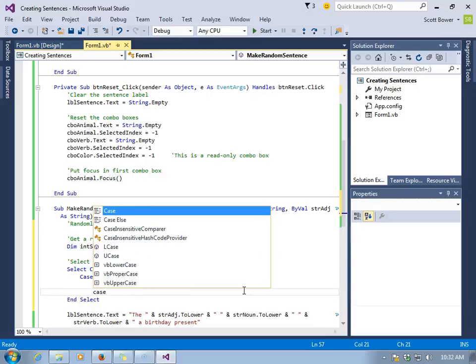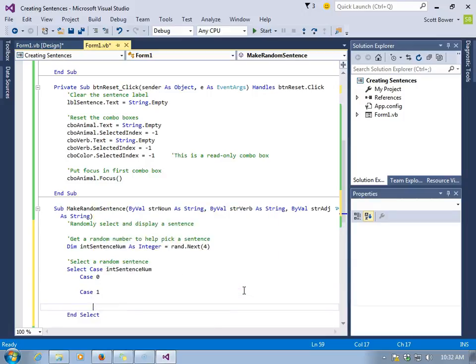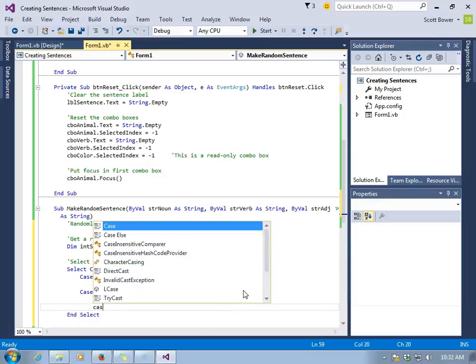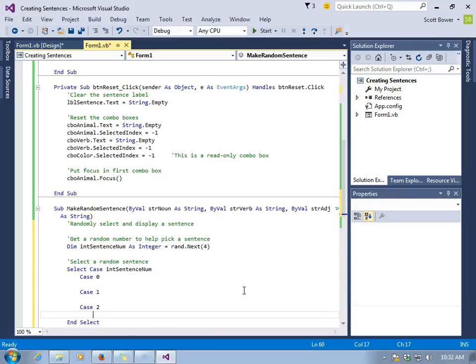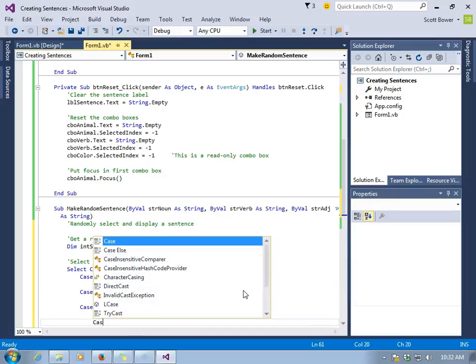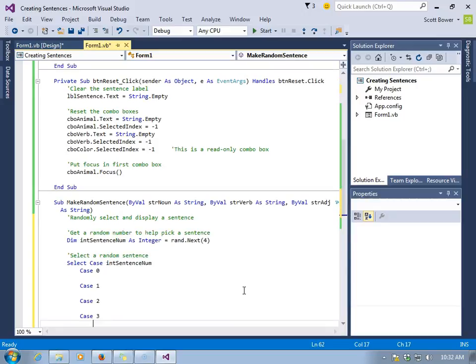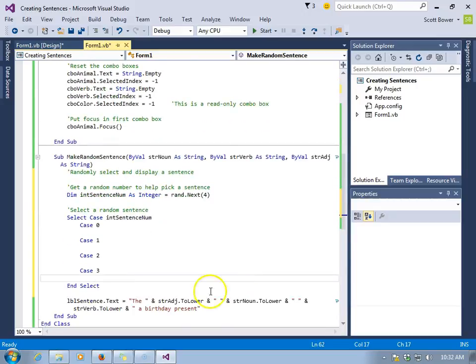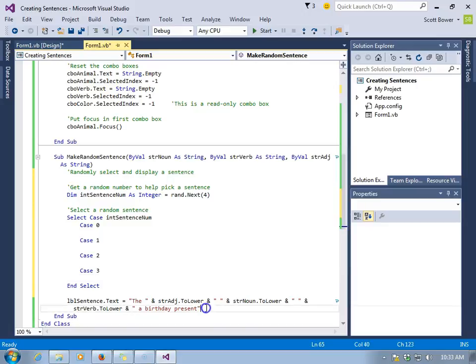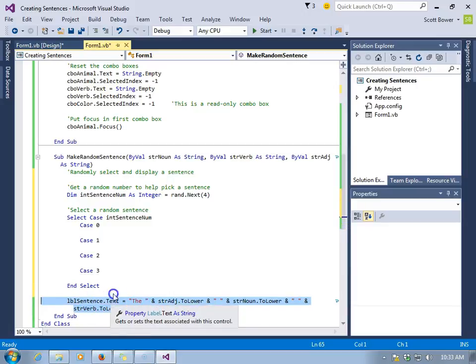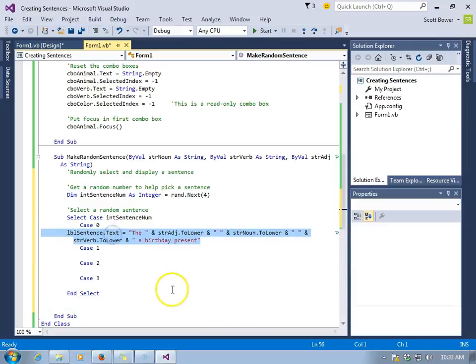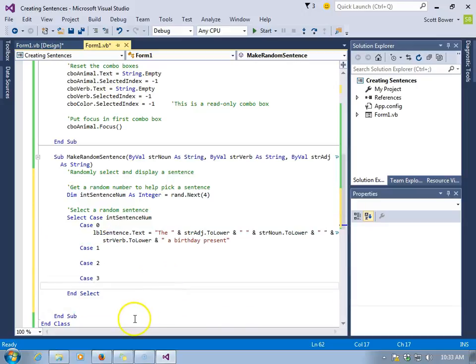There are four cases. Case 0, case 1, case 2, and case 3. Those are the only possibilities for what int sentence num could equal. We'll take the sentence we already have and put it inside case 0. And then we'll make up three more sentences. You could feel free to make up some yourself.